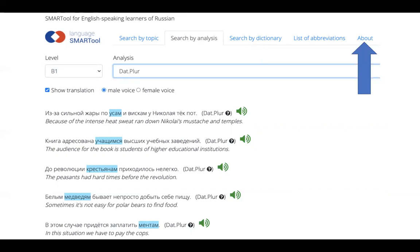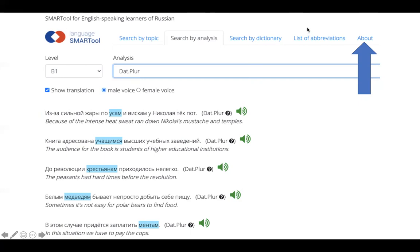Lastly, if you want to learn more about this resource, you can go to the about page and learn more about it there. Thank you very much. I hope that you will enjoy using the SMART tool and learning Russian through it. Please feel free to contact us if you have any suggestions or if you happen to notice anything that needs to be improved.